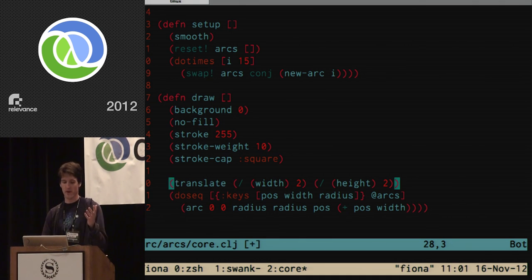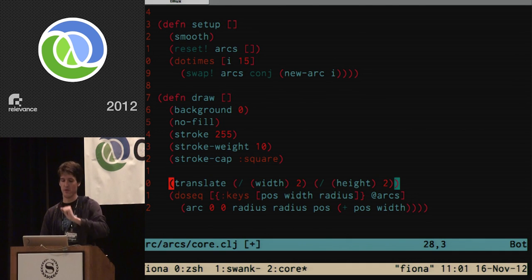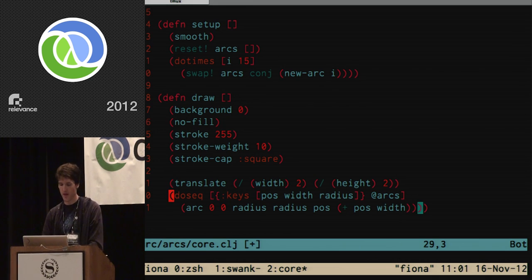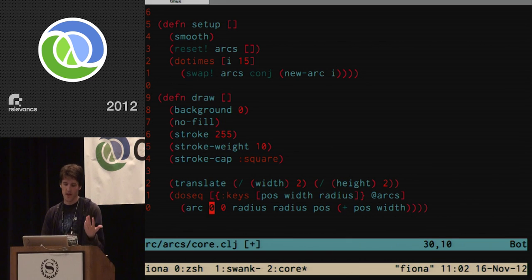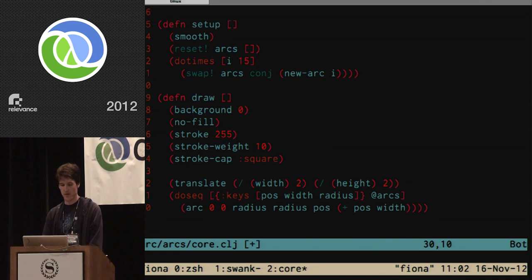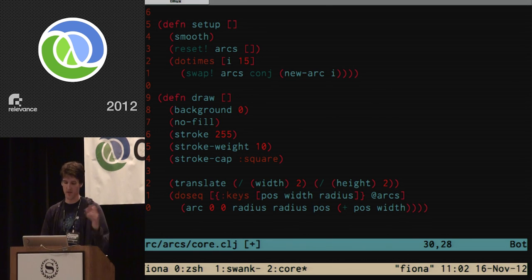By default the origin is in the top left; we move it to the center with `translate`. The translation matrix resets every frame so we don't drift off screen. Then we iterate over all arc maps for side effects, pulling out position, width, and radius, and call Quill's `arc` function: the first two arguments are x/y center, the next two are semi-major and semi-minor axes (both set to radius for circles), and the last two are the angular start and stop positions.